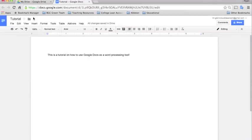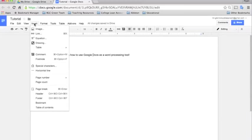Next down the line we have the insert function. This can be really useful for students and teachers if you want to make your document more vibrant. You can add images, links, equations, Google drawings, which I'll show you in a later tutorial how to create a Google drawing.